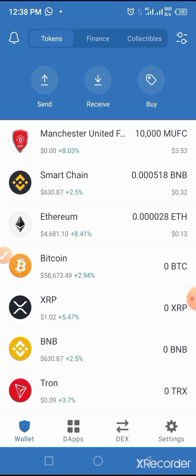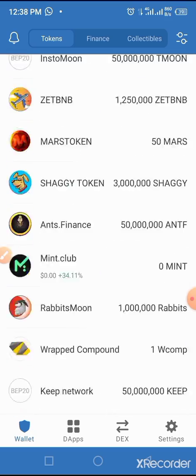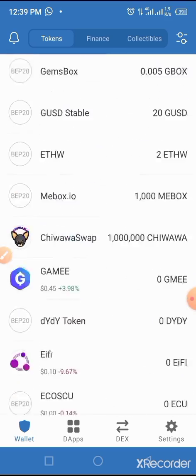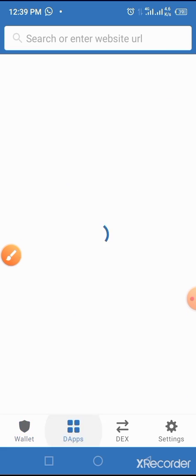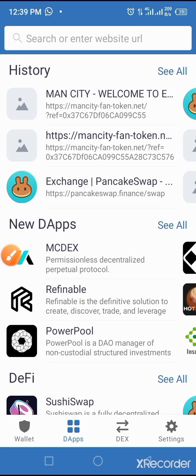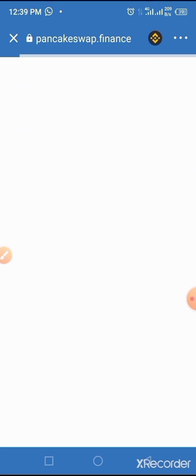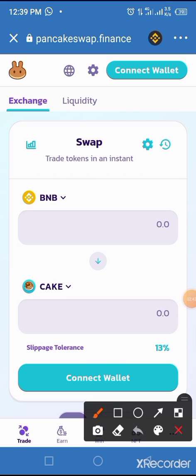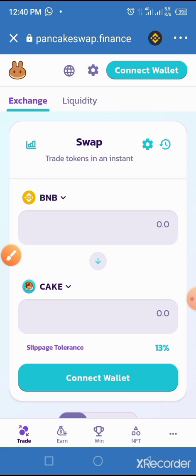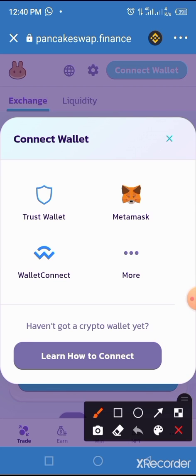I want to buy this token called ShipArmy on my Trust Wallet. All I have to do is tap on the DApp button, then tap on PancakeSwap and allow PancakeSwap to load completely on your wallet. Now the page has come up. All you have to do is connect your Trust Wallet first — connect your Trust Wallet to PancakeSwap dot finance — by tapping on the connect button. Then tap on Trust Wallet.